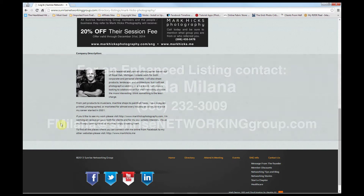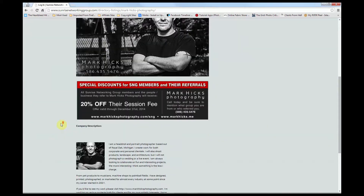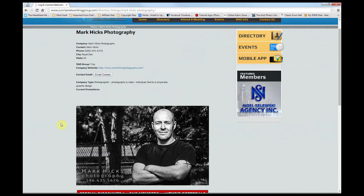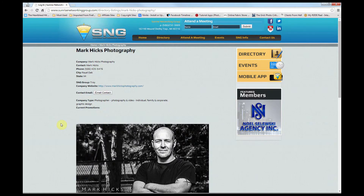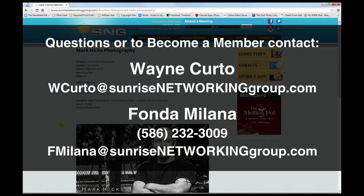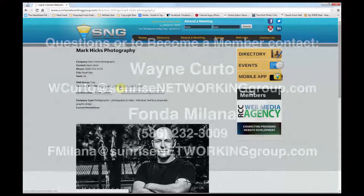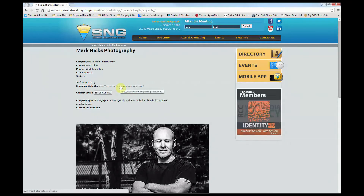Well, I hope that explained how this directory is used. If you have any questions or want to become a member, contact Wayne or Fonda at the information showing on the screen. And if you're interested in getting a video like this done for your project or website, I can be reached at MarkHicksPhotography.com.